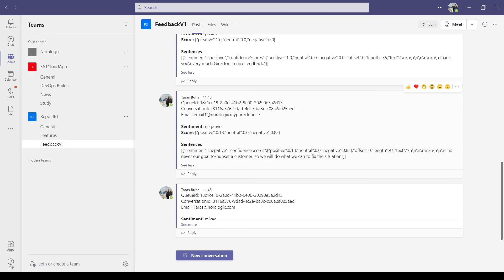As you can see, now it's negative. And again, we have the score. Negative score between zero and one - one is totally negative.